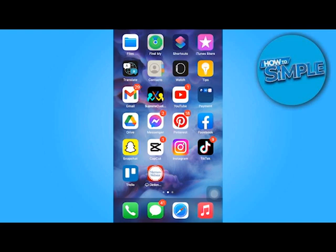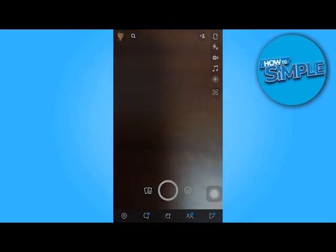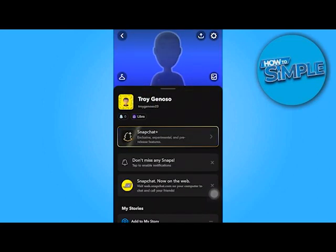In today's video tutorial I'm gonna walk you through how to change your birthday on Snapchat after reaching the limit. First, launch your Snapchat app, then press on your profile icon in the upper left corner of the screen, followed by your settings icon in the upper right corner.